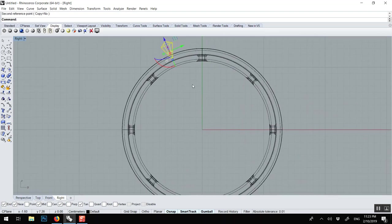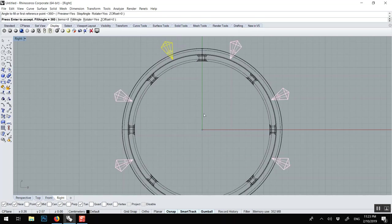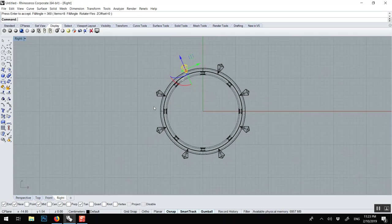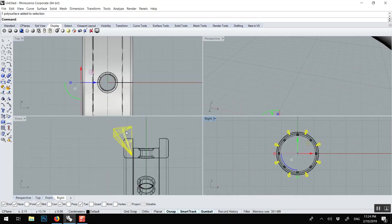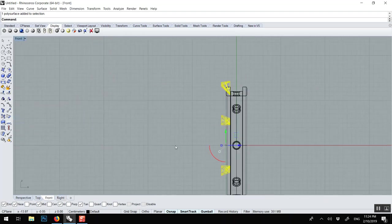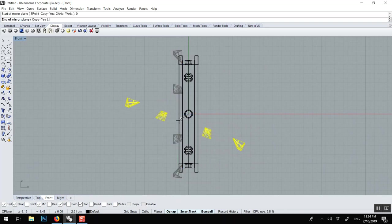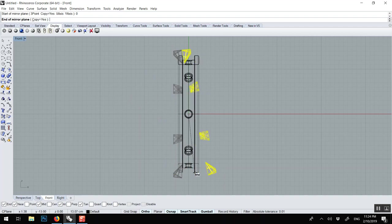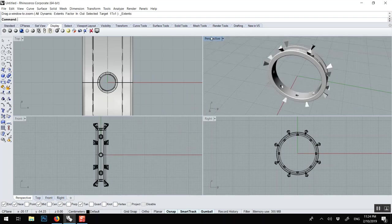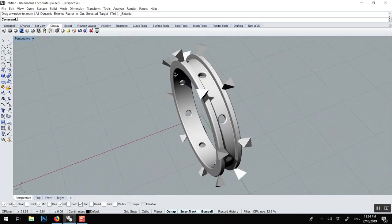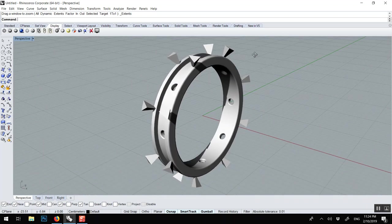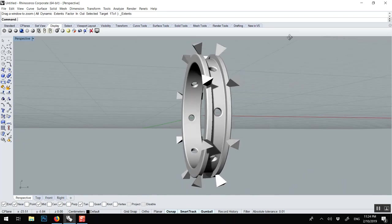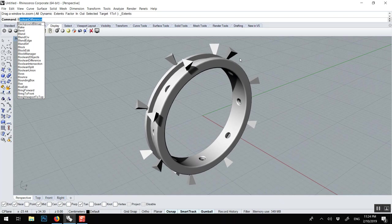Then once again array polar, 0, 8, that should be, enter, enter. Then we can mirror this. Mirror, zero, and all shift here. I think I put them the wrong way. It's not going to be very pretty. What did I do wrong? It's okay, it's too late. They should be pointing the other way.